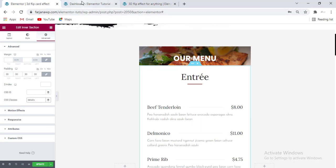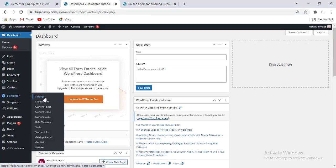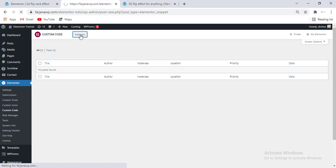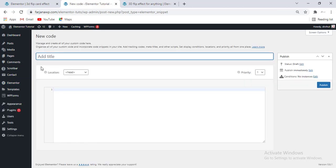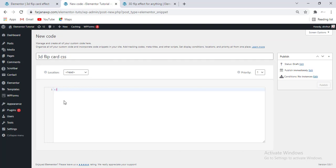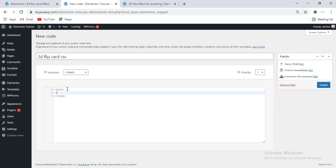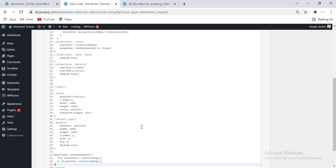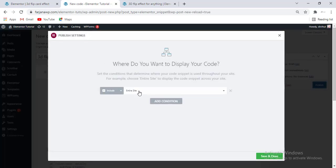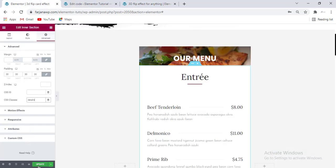For now I'm going to add all these CSS — simply copy all the CSS code. From the dashboard, going to Elementor and here is Elementor Custom Code. Going to Add New and adding a title like '3D Flip Curve', then adding our style tag, closing it, and pasting all the CSS inside. Then publish — from here we can select it for a specific page, or by default it will work for the entire website. I'm keeping it for the entire website, then Save and Close. Now saving our page and refreshing.